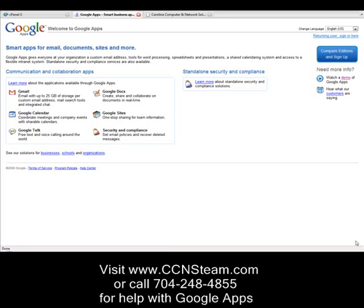Google has also put together some wonderful tutorials for how to put this together step by step. But just in case it's not something that you want to do, I'd be happy to help you do this. And you can give me a call. My phone number is 704-248-6227.